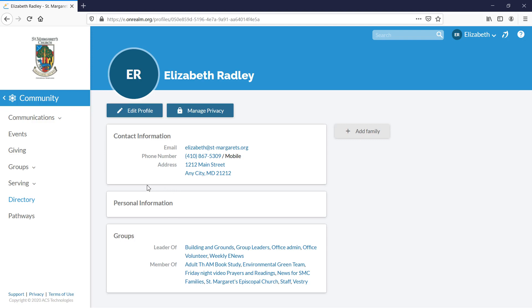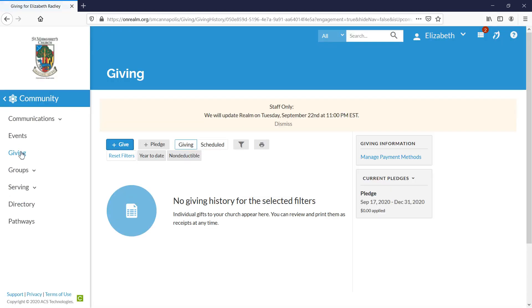On the far left hand side you'll see that one of the choices is giving. You'll click on that giving button and you'll see that a screen comes up in the middle.